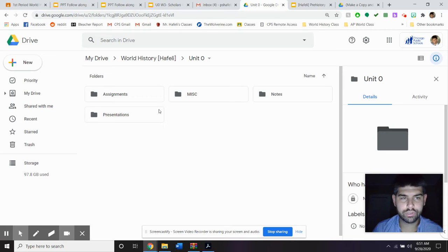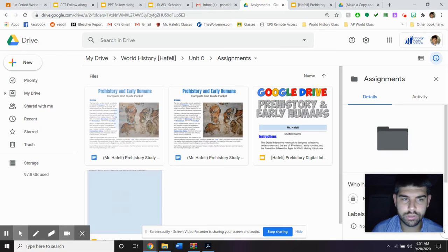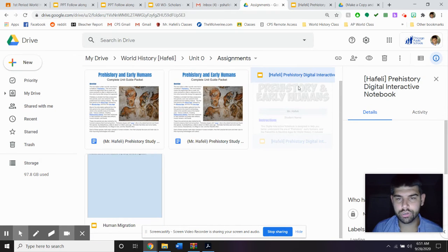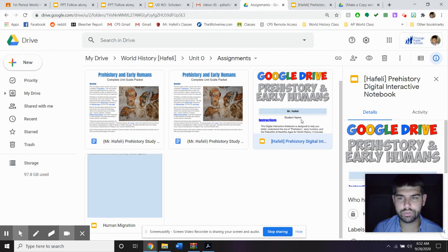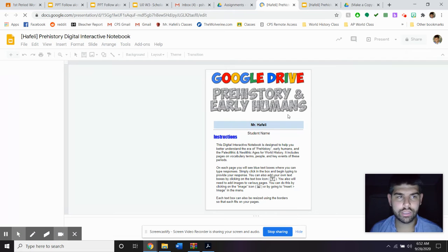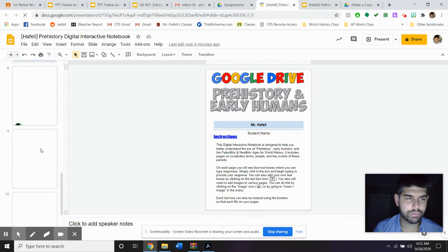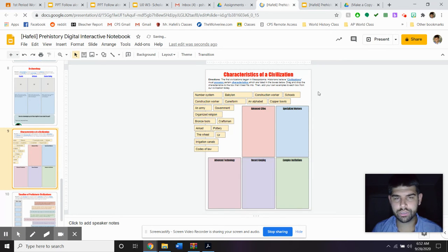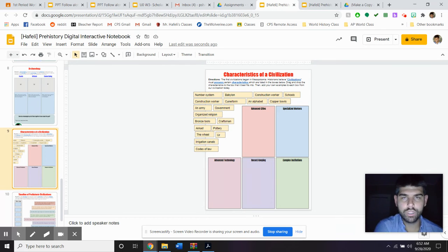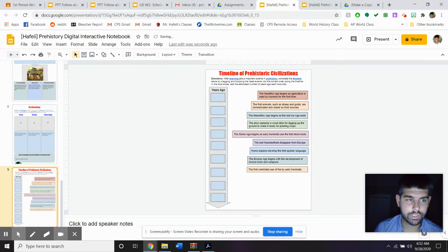In your drive, go to your assignments and then open up your Unit Zero prehistory digital notebook. Go ahead and click that. On here, if you have all this stuff completed, scroll down to slide number nine. This is the slide you're going to be working on today, but I don't want you to work on that slide — I've actually tweaked it a little bit. So what you're going to do is delete this one, so delete that slide so you do not have a slide number nine anymore.